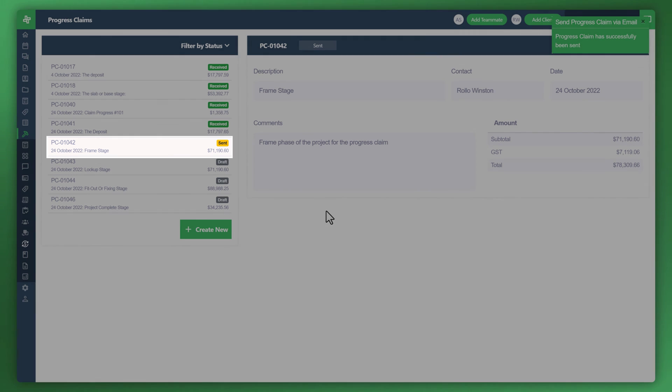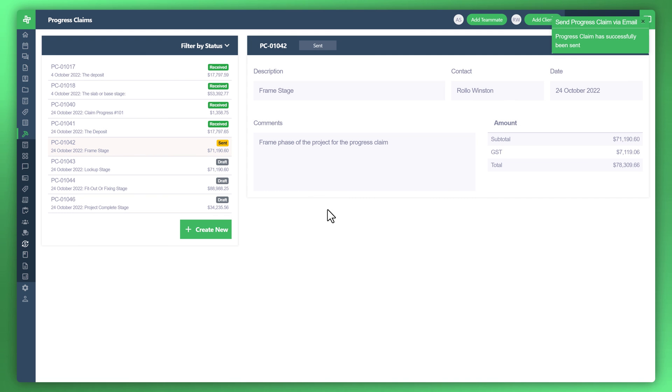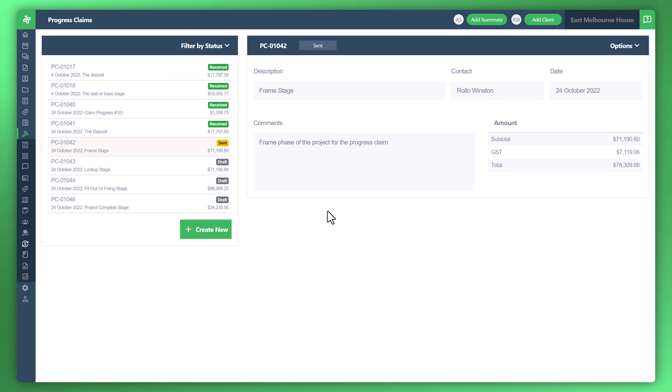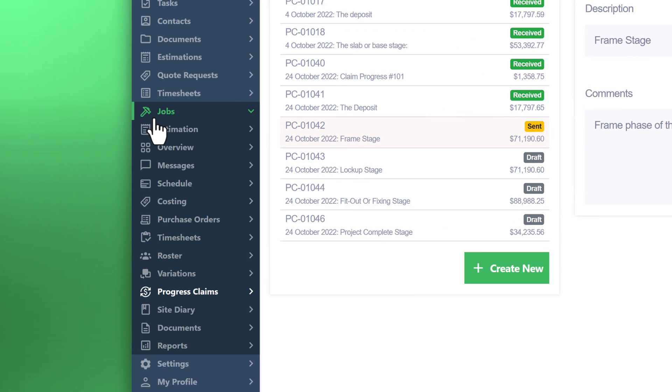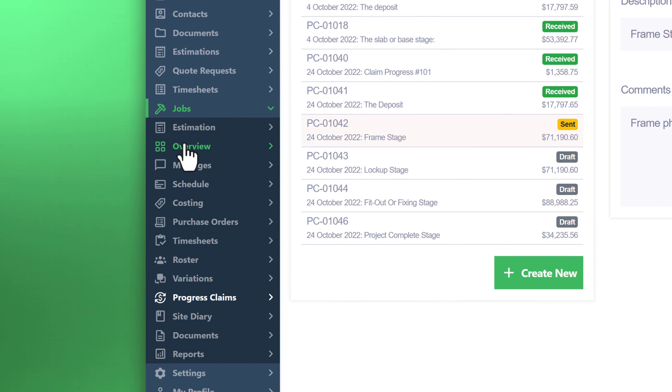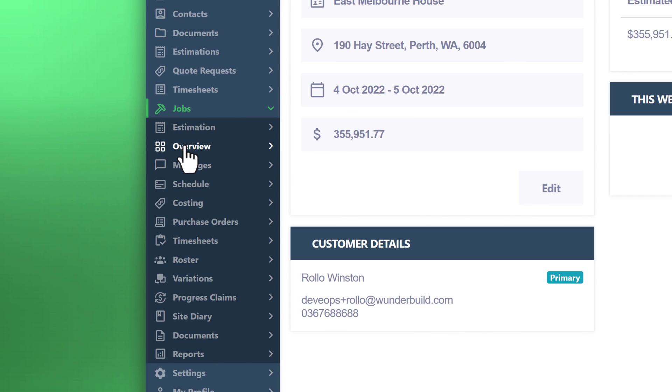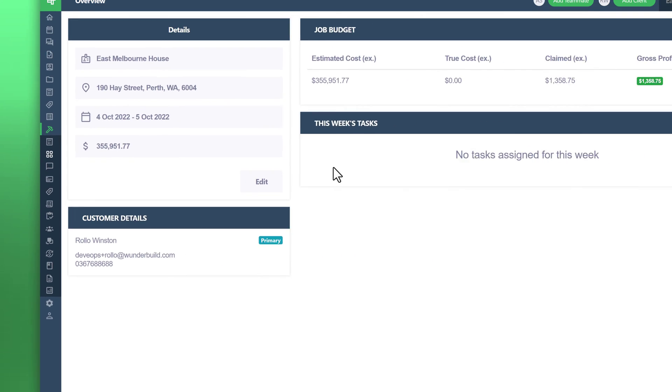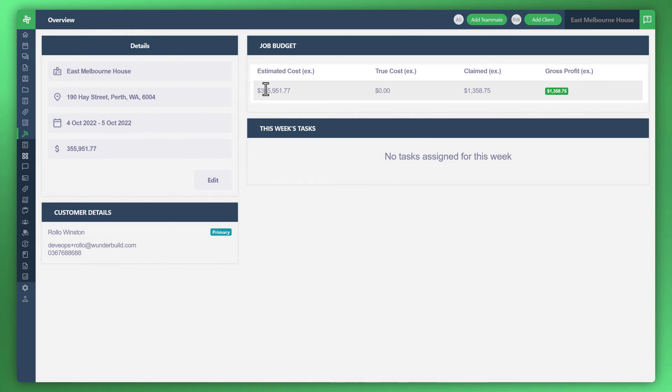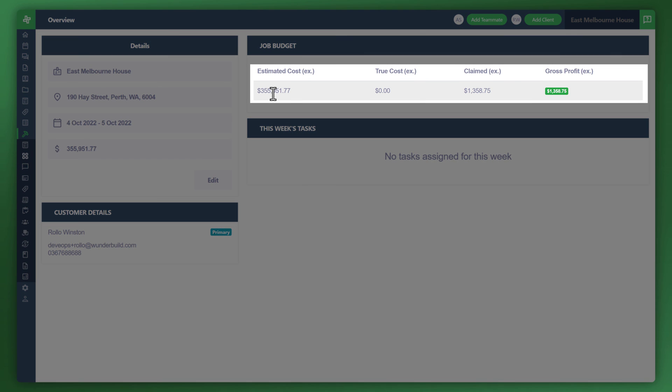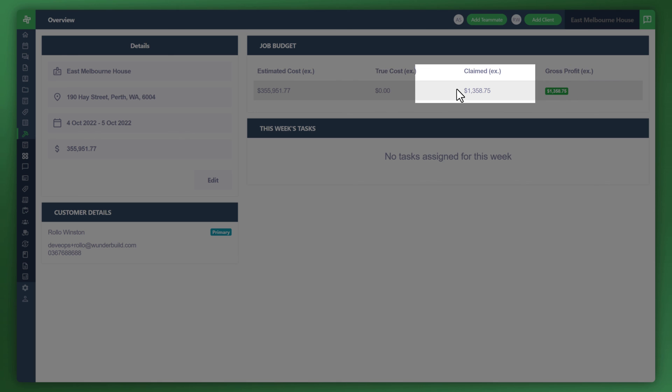This makes for a perfect way to manage all of your progress claims in one place. Now what you can also do is go back to the menu to the left and click on overview. You can now see here the estimated cost for the project, the job, and the amount claimed, the actual gross profit as well.